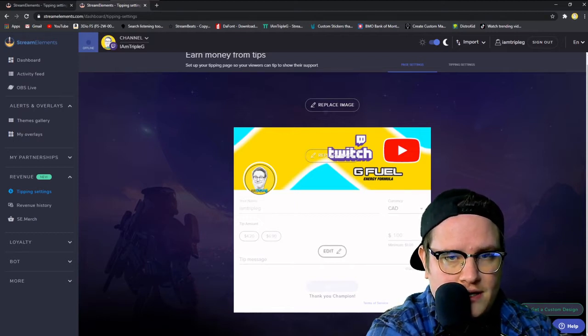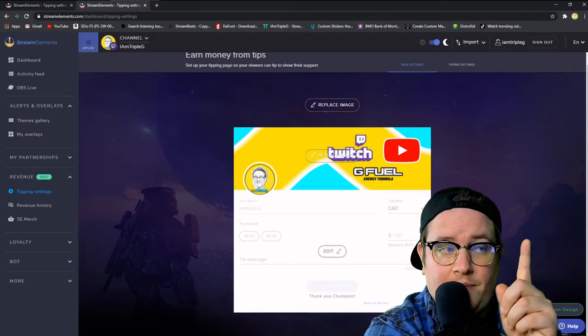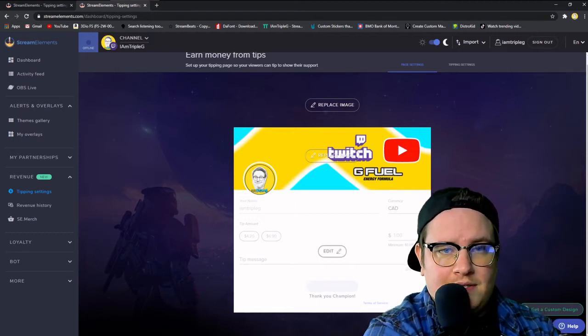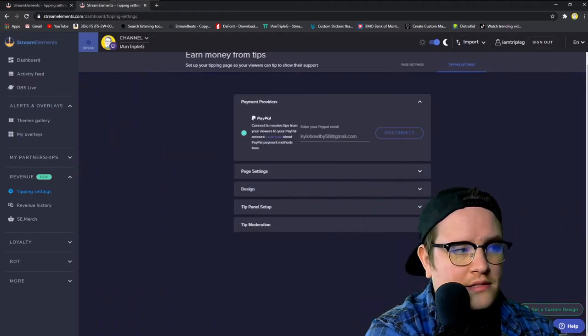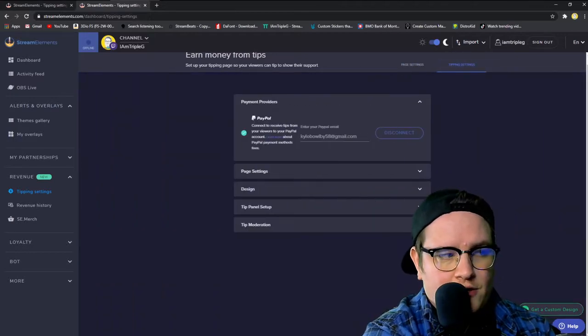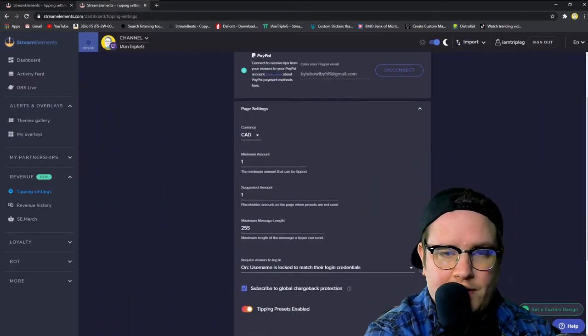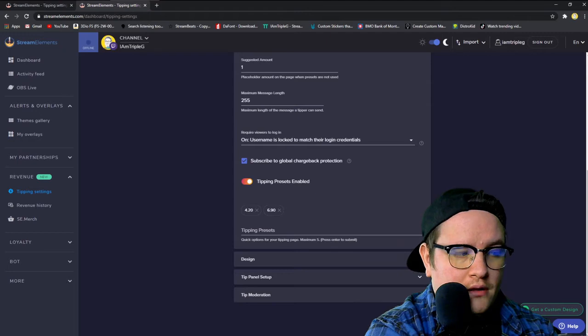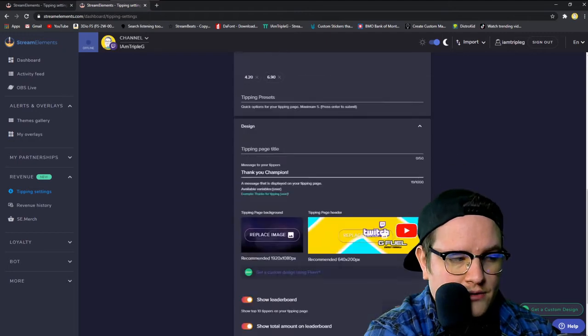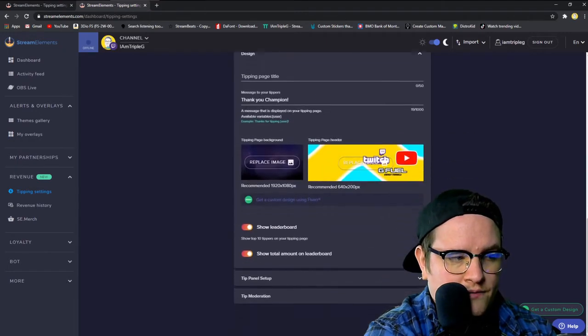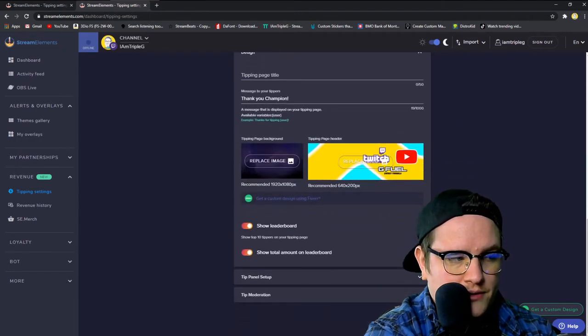And then you want to go over here where it says right at the top tipping settings. This is where you're going to link your PayPal, set what country you're in. Canada, our home and native land, all that jazz.